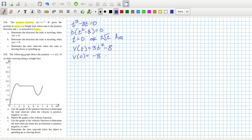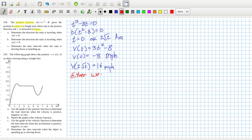That's interesting — it's heading in reverse initially, at minus 8 miles per hour. Then the velocity at 2 root 2 is 16 miles per hour. So it's either west or east: west when t is zero, and east when t is 2 root 2 hours.